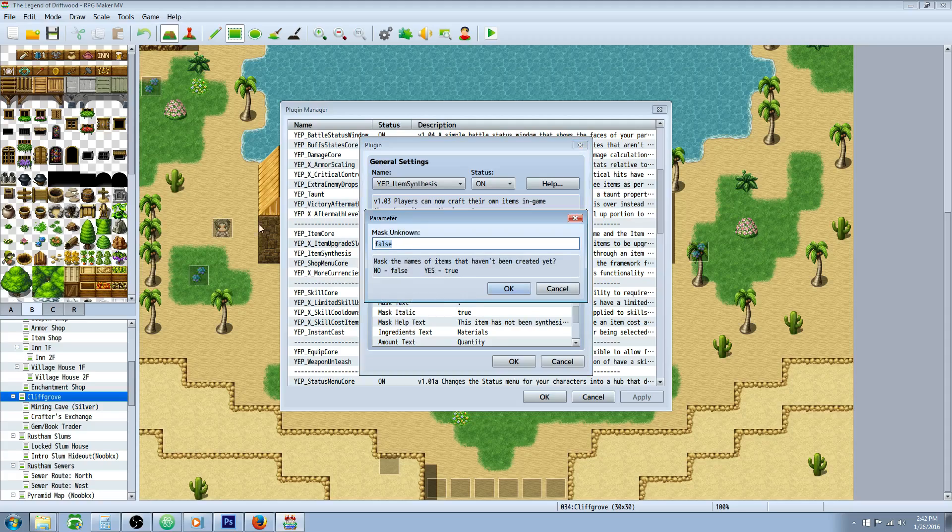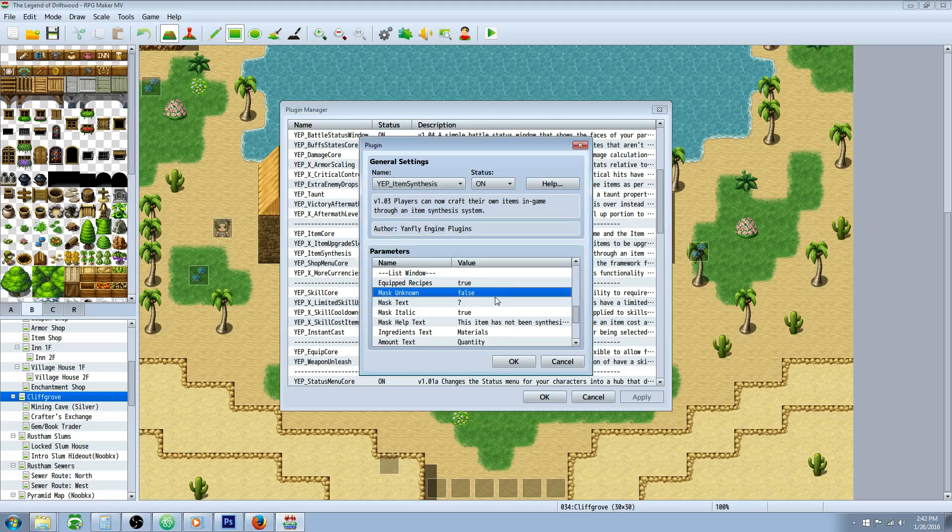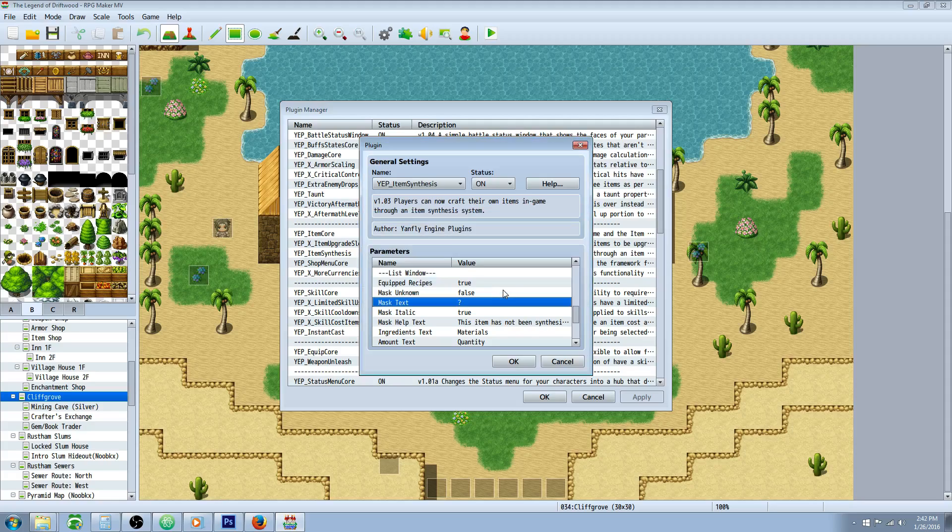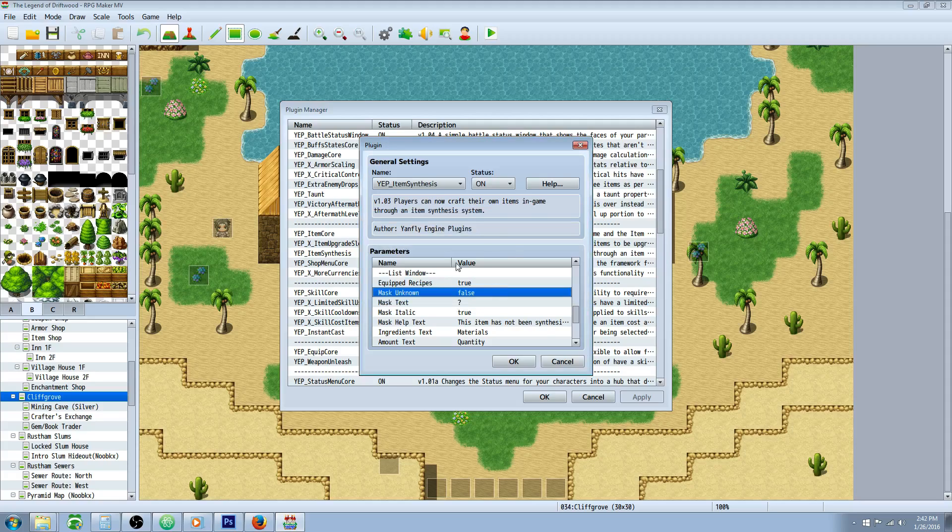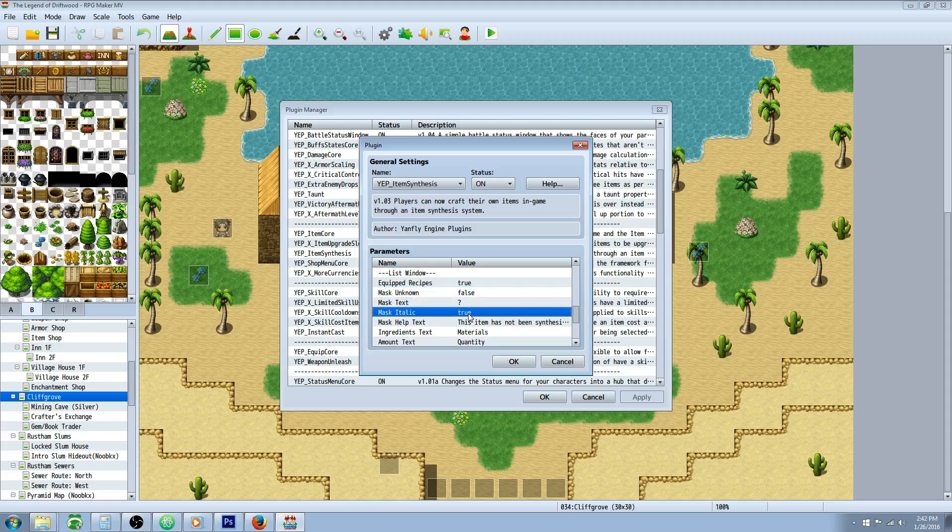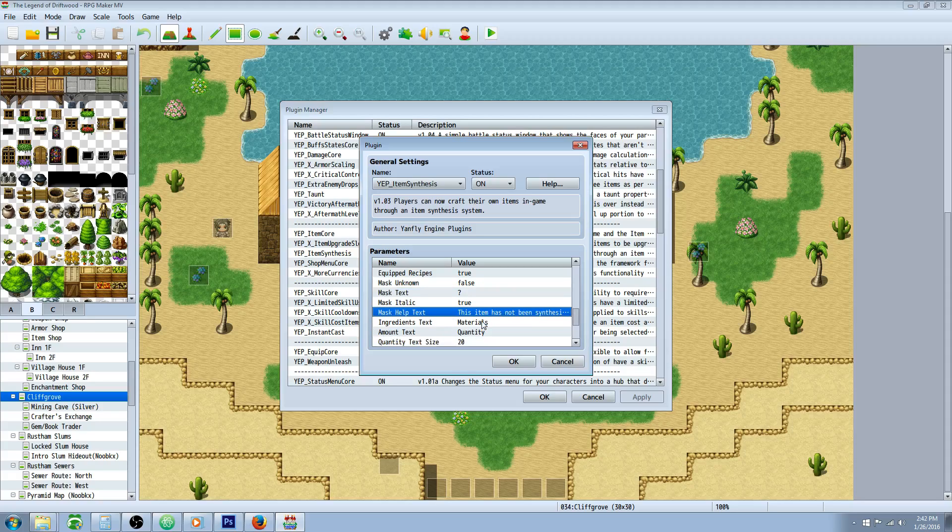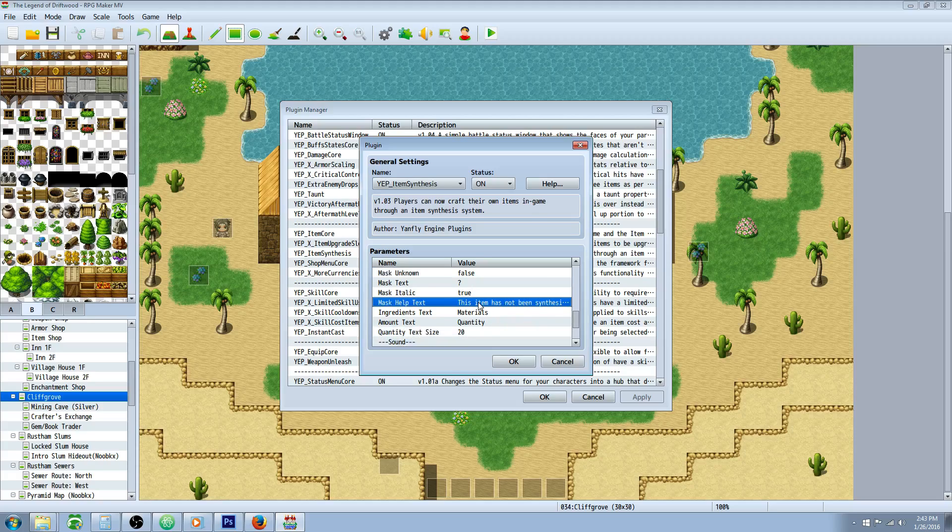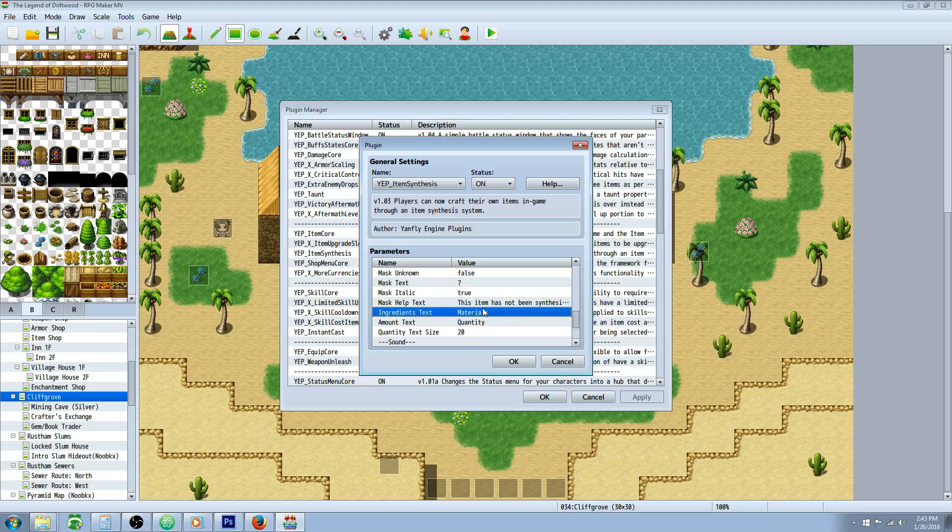Mask unknown. This is going to turn recipes that you haven't crafted yet into whatever you want. In this case, it would be question marks. You could have it say X or exclamation mark or whatever. And if you set this to true, you'll have to craft them to see what it says. This will make it italic if it's uncreated yet. If this is false, this won't matter. Also, this won't matter as well if you set this to false. What this is going to do is in the description on the right-hand side, it's going to say this item has not been synthesized, or basically the parameter will let you say what it's supposed to say in-game.